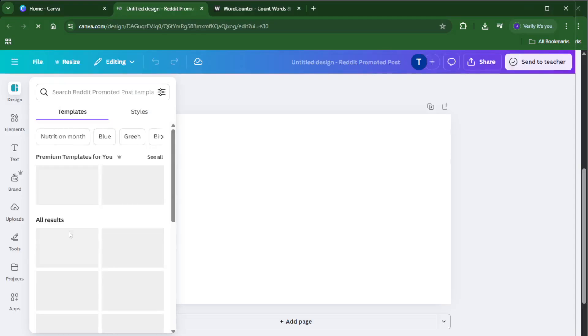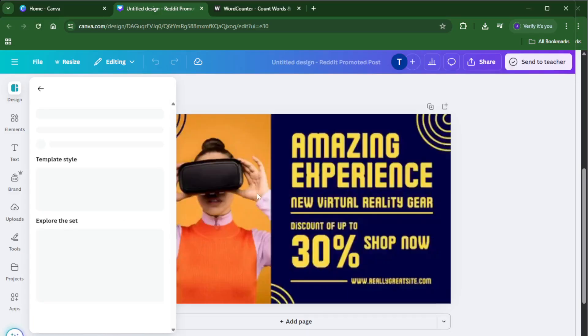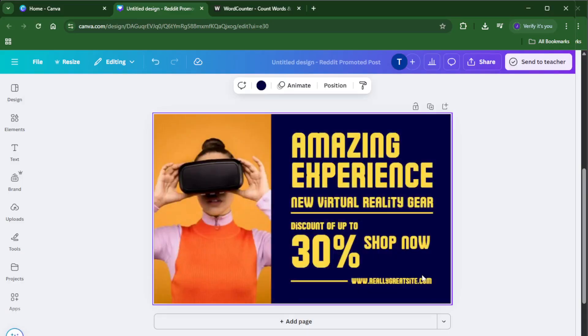What you want to do is select all the text in your Canva design. You can do this the manual way by dragging your mouse across each text box and highlighting the contents, but if you want to save time, there's a shortcut.